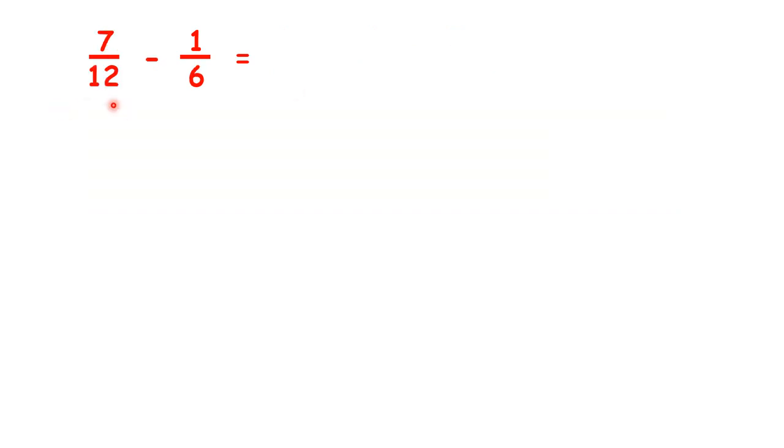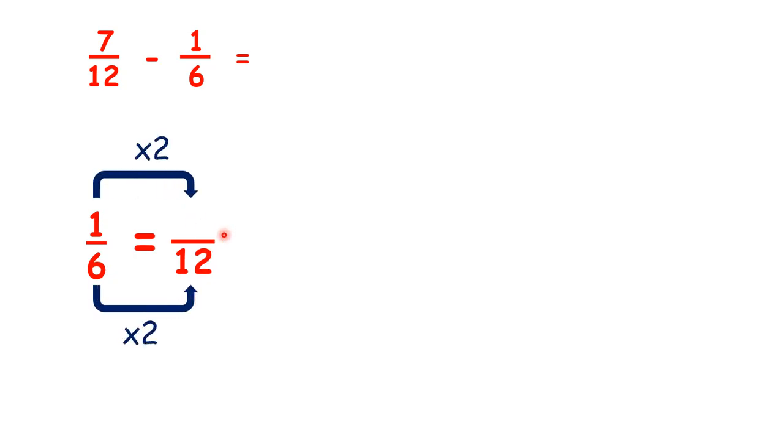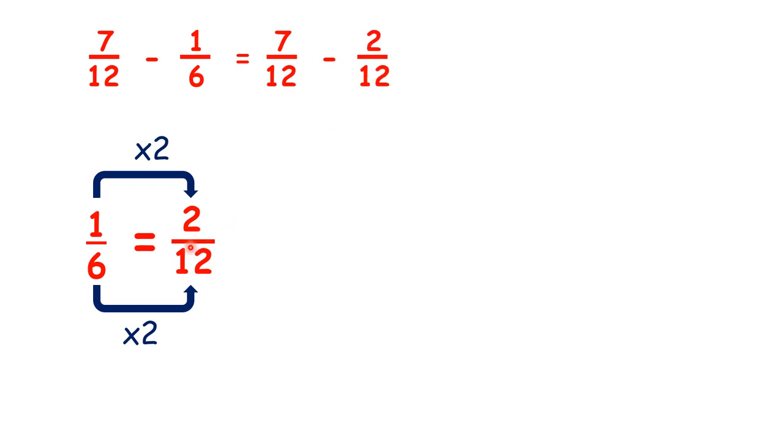So now we have 7 twelfths minus 1 sixth, so we can change 1 sixth into twelfths by multiplying by 2. So really, we have 7 twelfths minus 2 twelfths. And that gives us 5 twelfths.